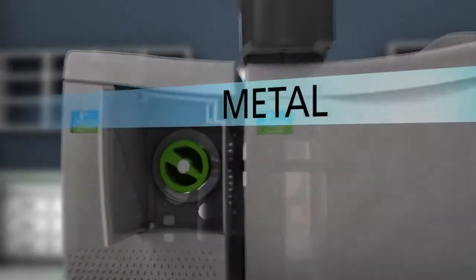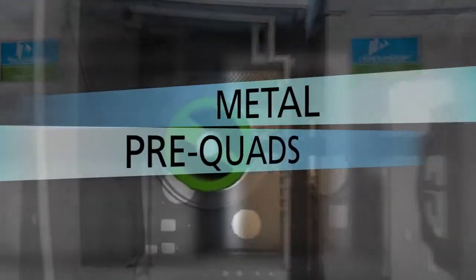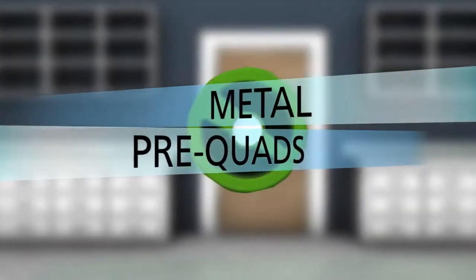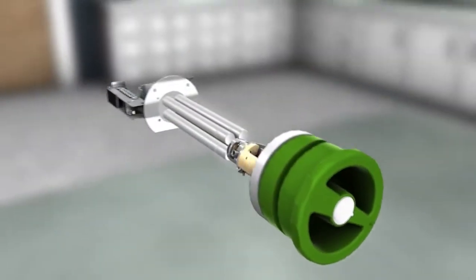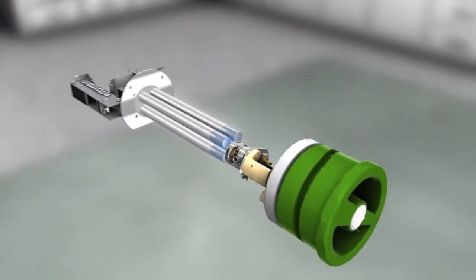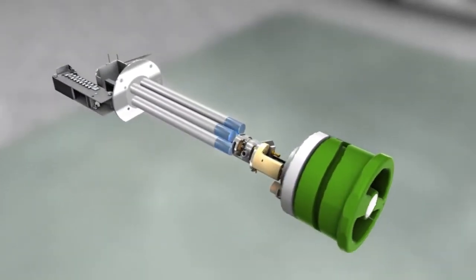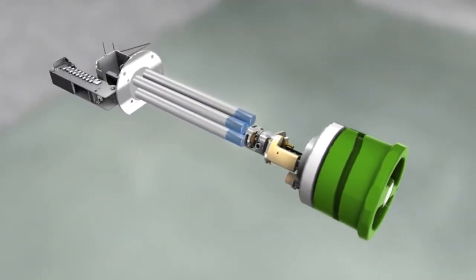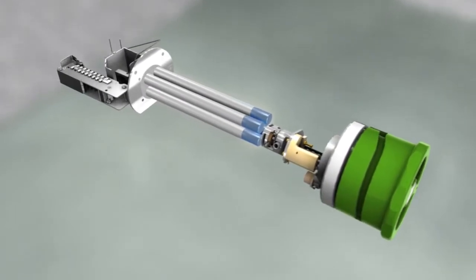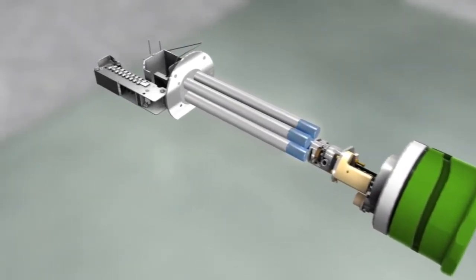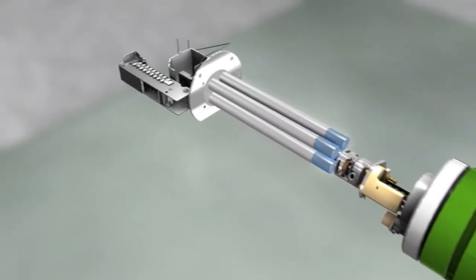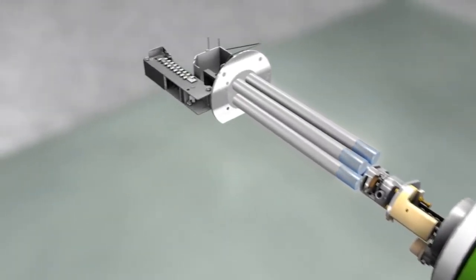A set of pre-quads removes ions outside your range of interest before they enter the analyzing quadrupole. Accessible and removable, this initial filter can be cleaned to return the instrument to as-new performance levels.